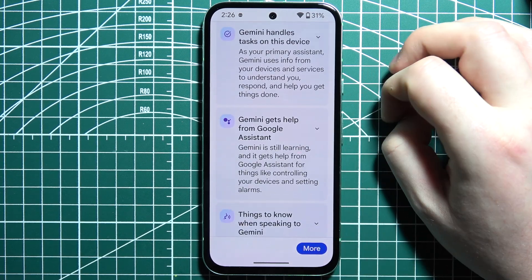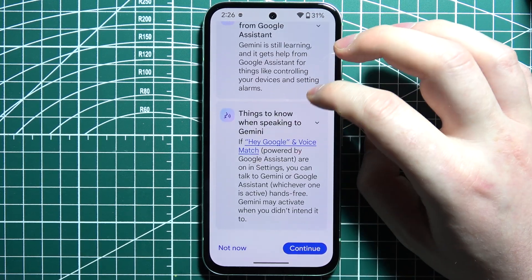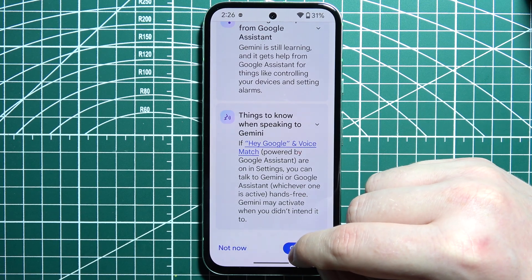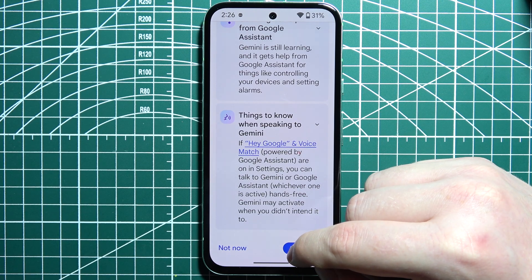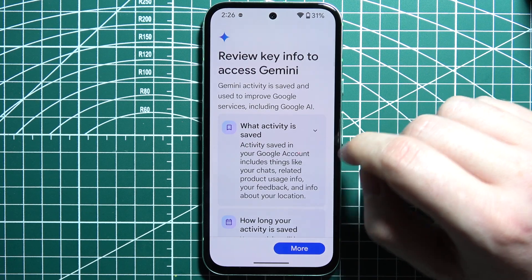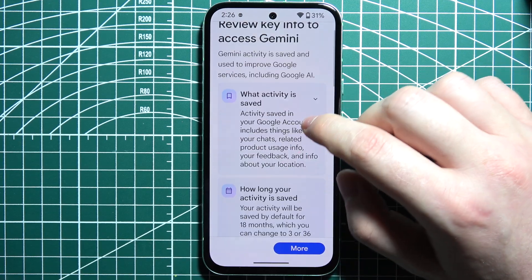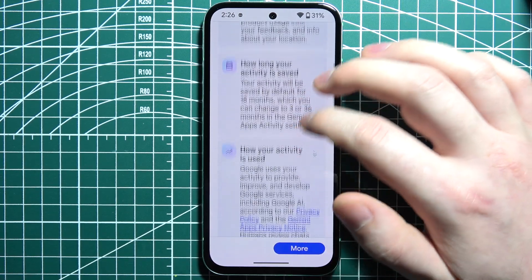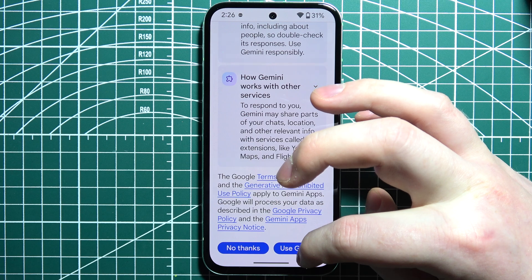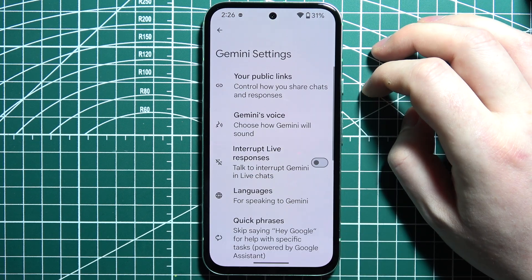Click on More, then there's the introduction — you can read through it if you like. When you're ready and you want to activate Gemini, click on Continue. Then you can review your key access for Gemini. When we're ready, click on Use Gemini.